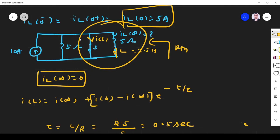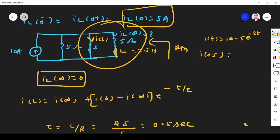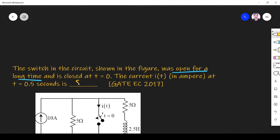But they are asking for i(t), the current through the switch, not IL(t). When the switch is closed, it shorts the 5 ohm resistor. The total current is 10 ampere, and the inductor carries 5e^(minus 2t) ampere. Subtracting the inductor current from the total gives the switch current. At t equals 0.5 seconds: i(t) equals 10 minus 5 times e to the power of minus 1, which equals 8.16 ampere.